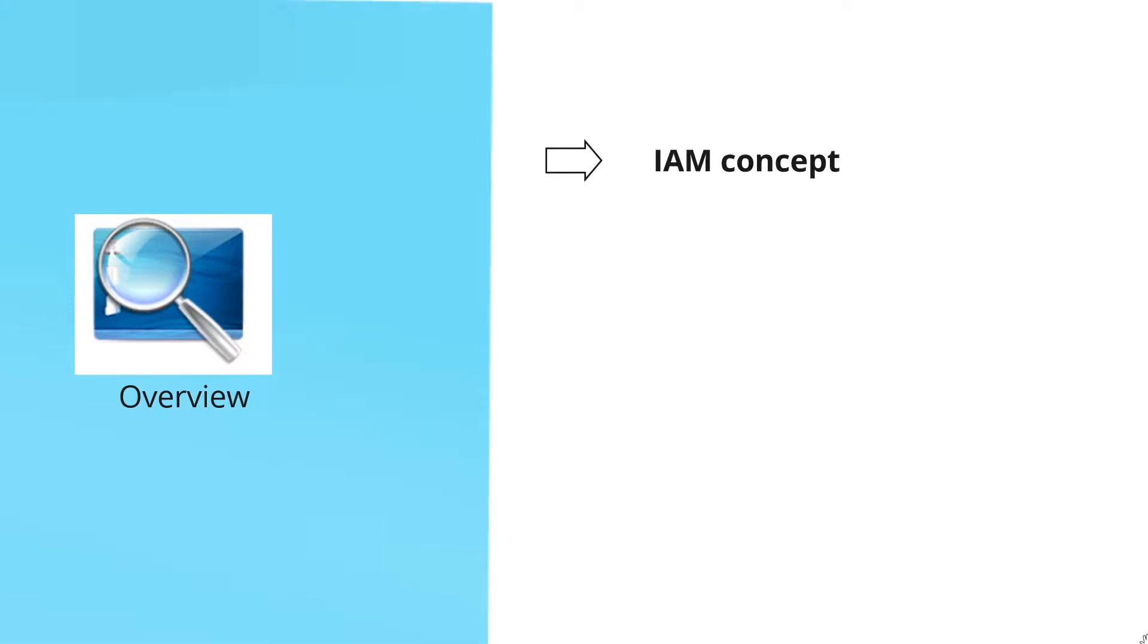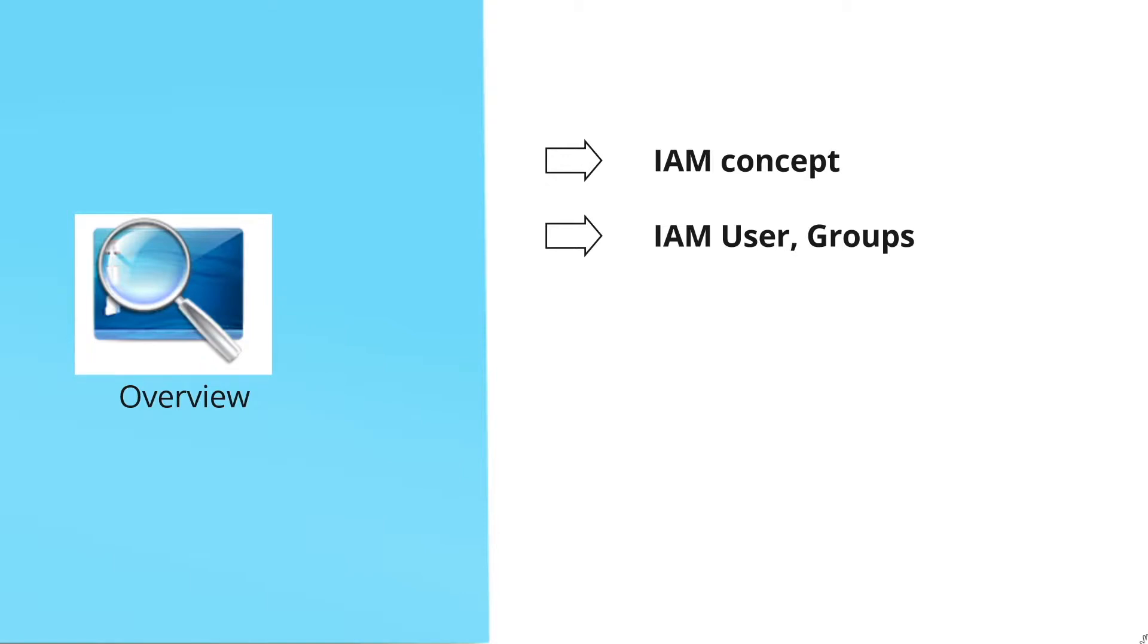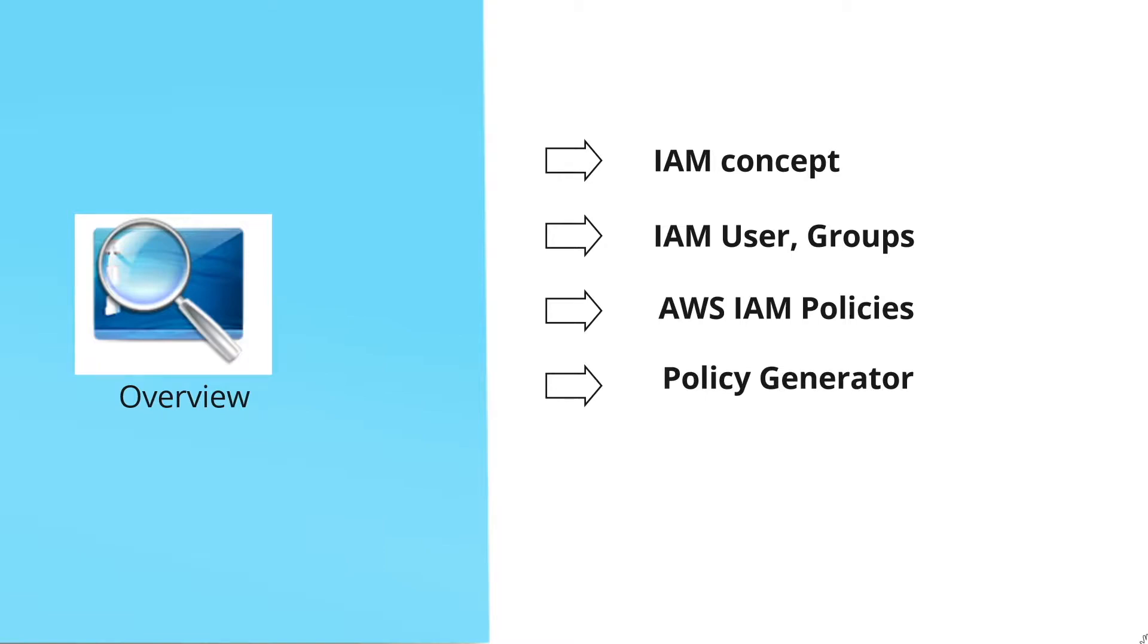Let's start with the overview. In this tutorial, we'll talk about IAM concepts, IAM users and groups and how to create users and groups, IAM policies, how to use policy generator to create your custom policies and attach them to specific roles.